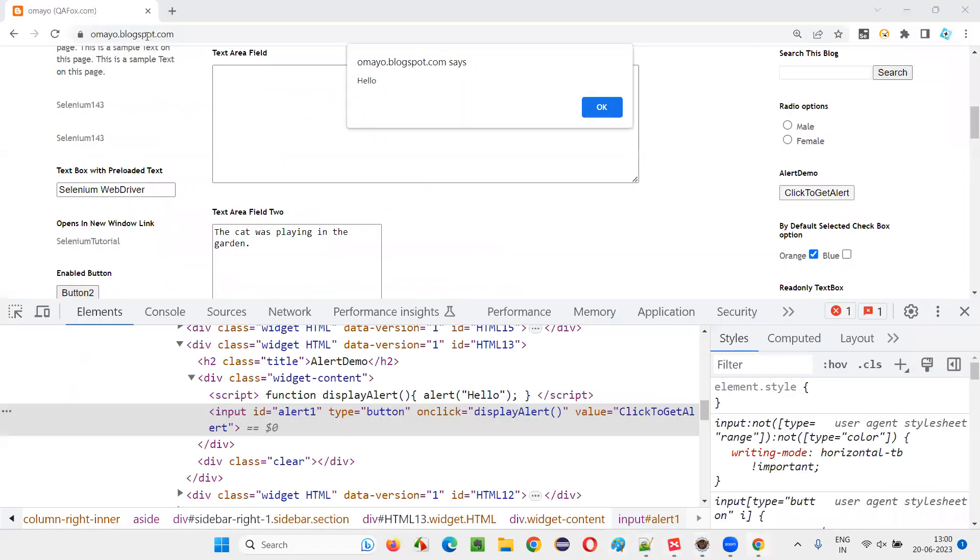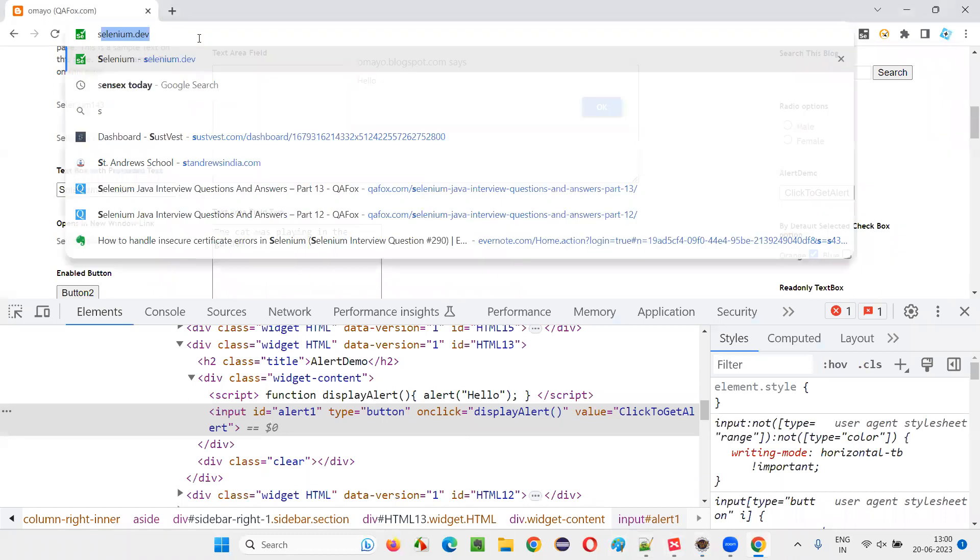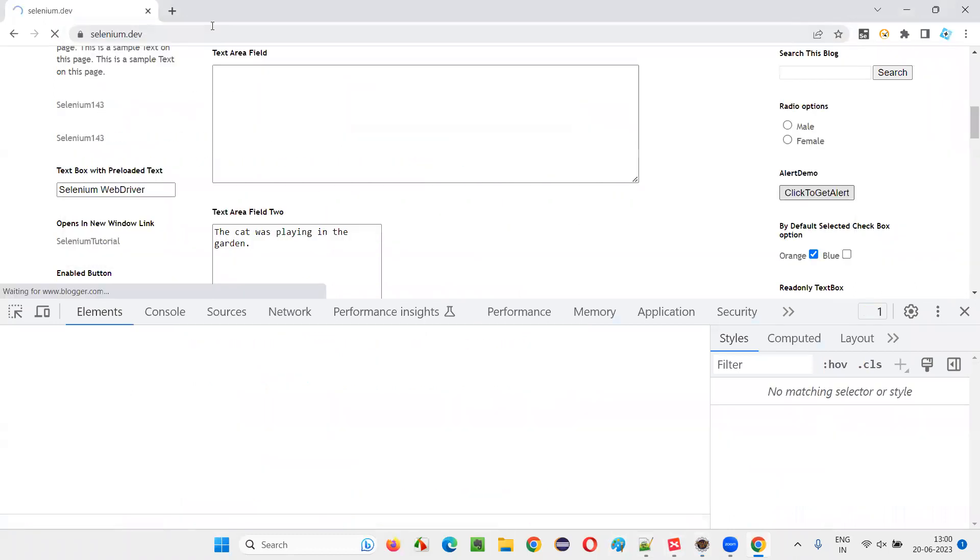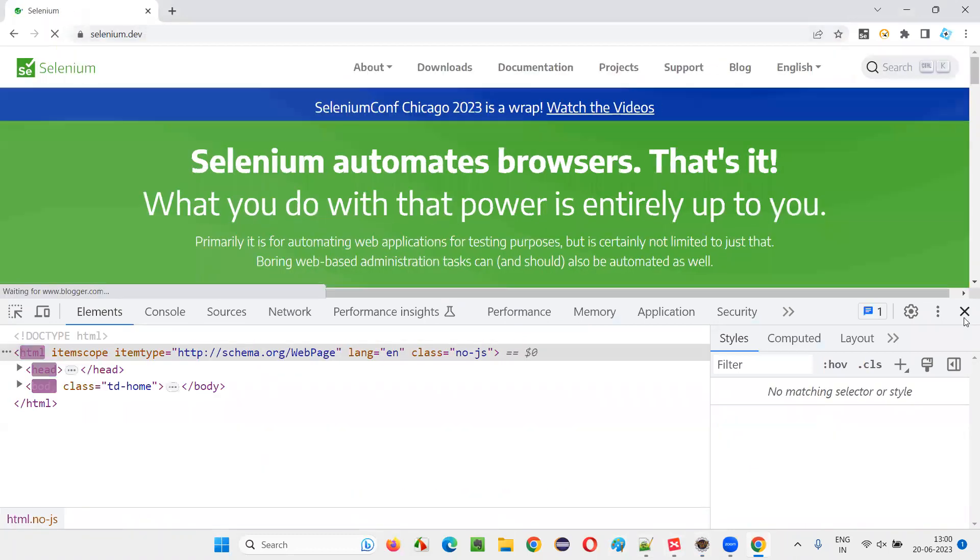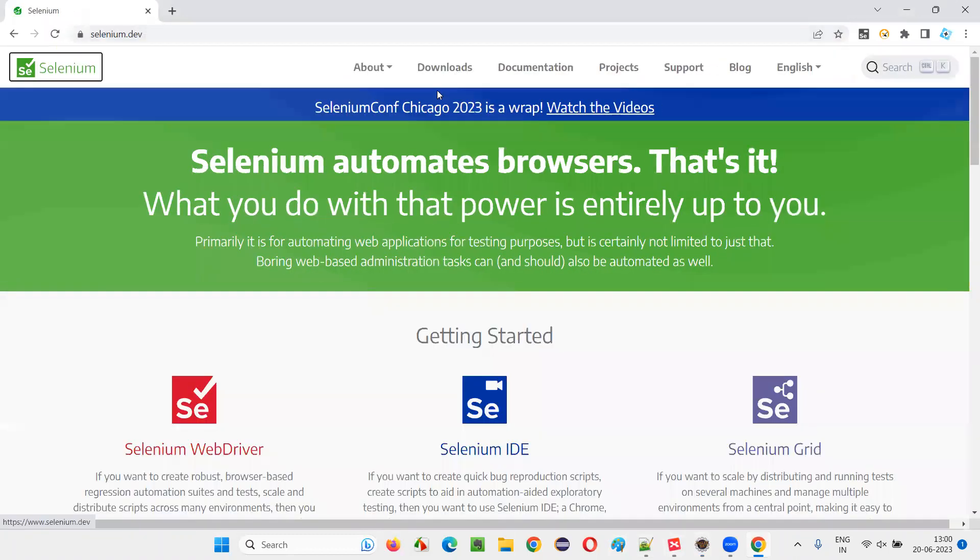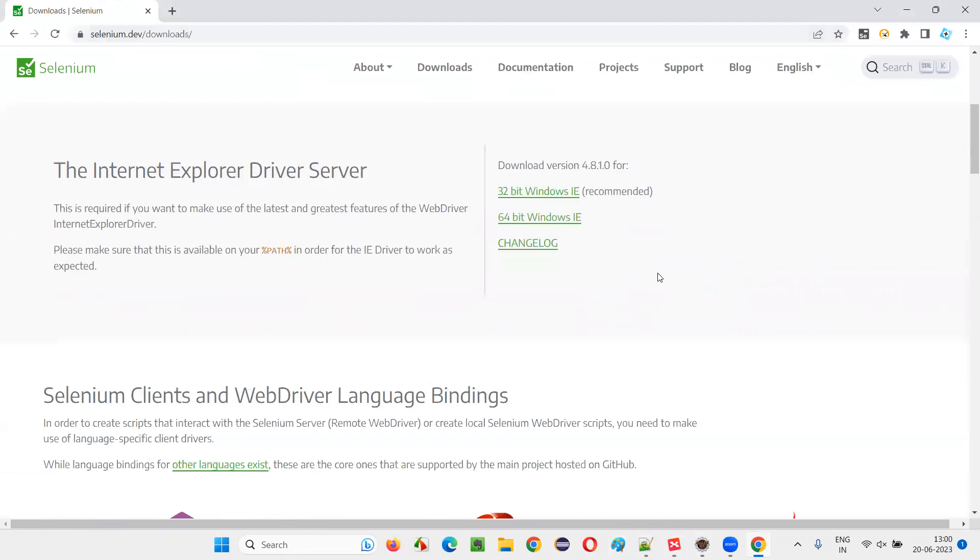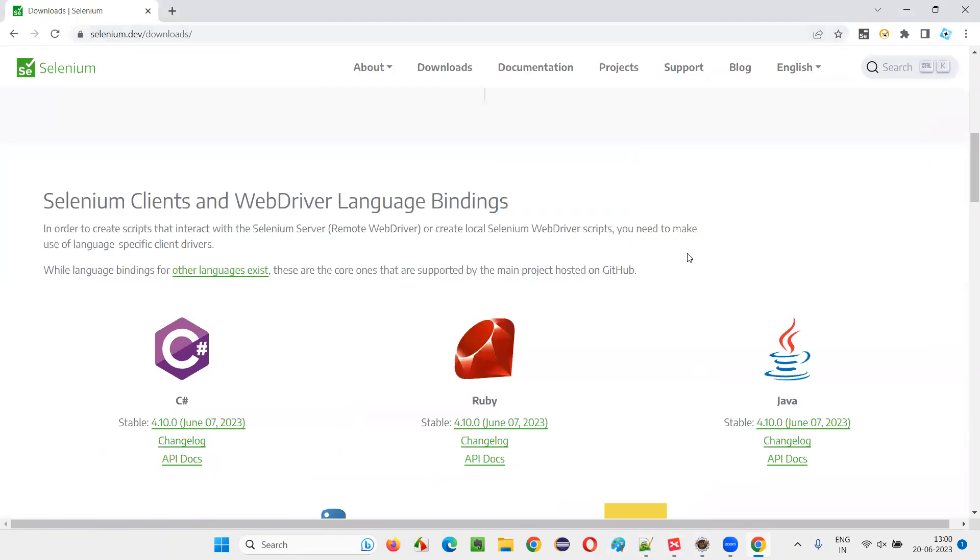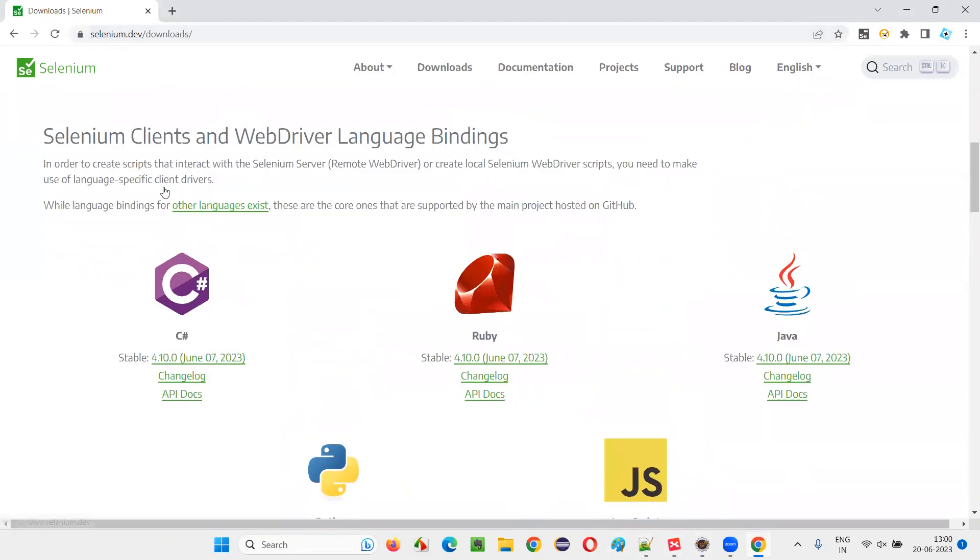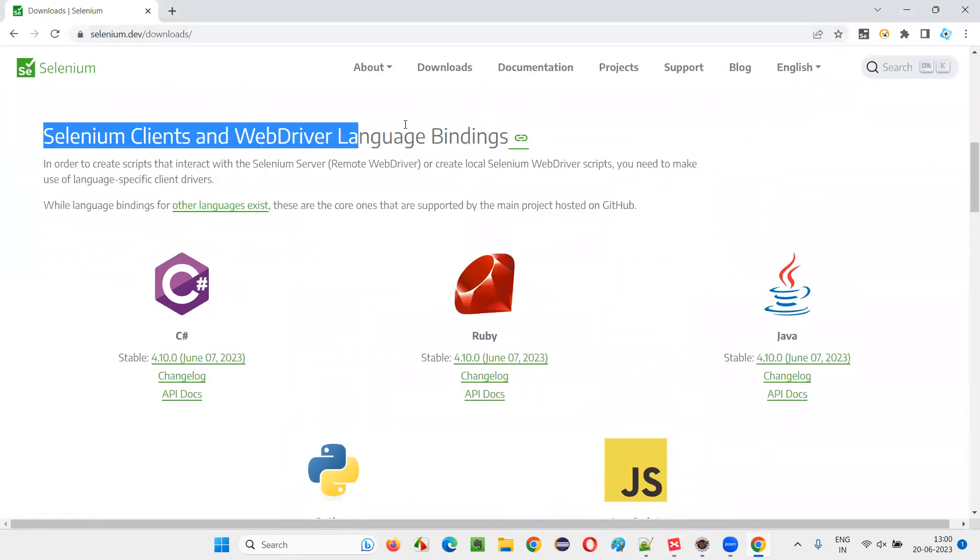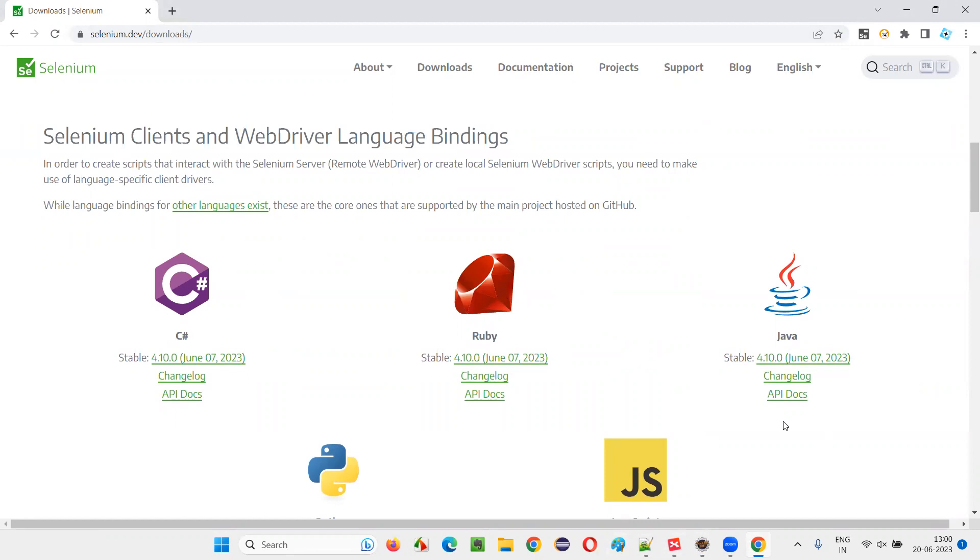For that, we can go to the official website of Selenium, selenium.dev. Go to the downloads and scroll down until you see Selenium clients and WebDriver language bindings. Take one language, click on API docs.